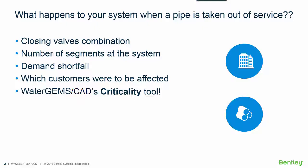What happens to my system when a pipe is taken out of service? The criticality tool, available only for WaterGEMS, is very important to know the closing valves combination of the entire system.